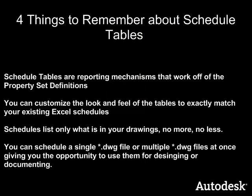Four things to remember about schedule tables. Schedule tables are reporting mechanisms that work off of the property set definitions. You can customize the look and feel of the tables to exactly match your existing Excel schedules. Schedules list only what's in your drawings. No more, no less. You can schedule a single DWG file or multiple DWG files all at once, giving you the opportunity to use them for designing or for documenting.